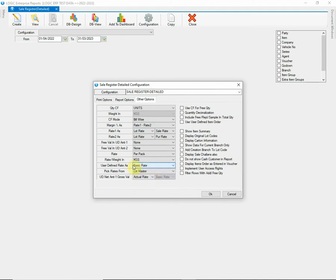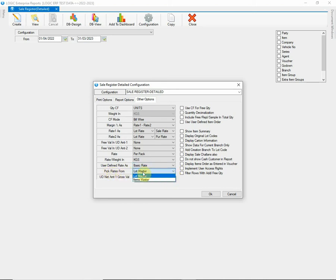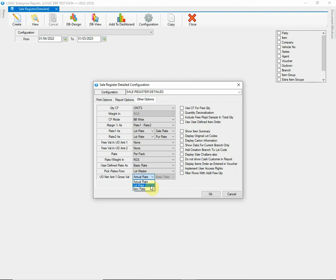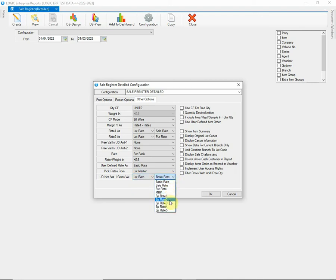Then we have Pick Rates from option. This option will allow to pick Rates from Lot Master or Item Rates defined while Item Setup. Make sure you always choose Lot-wise Rates here. Next, we have UD Net Amount 1 Gross Value option. To compute Gross Value in UD Net Amount 1, you can choose Actual, Lot or Item Rate. If you have chosen Lot Rate then you have to select the rate at which Gross Value will be calculated.